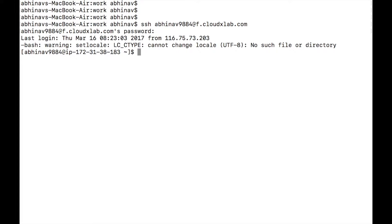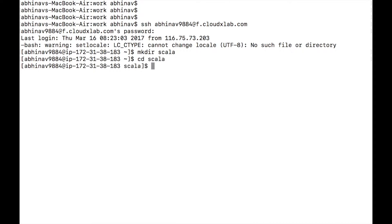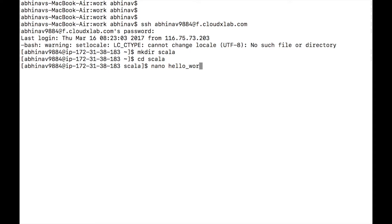Create a directory Scala with mkdir and go inside it using cd. Create a file hello_world.scala using the command nano hello_world.scala and press enter.